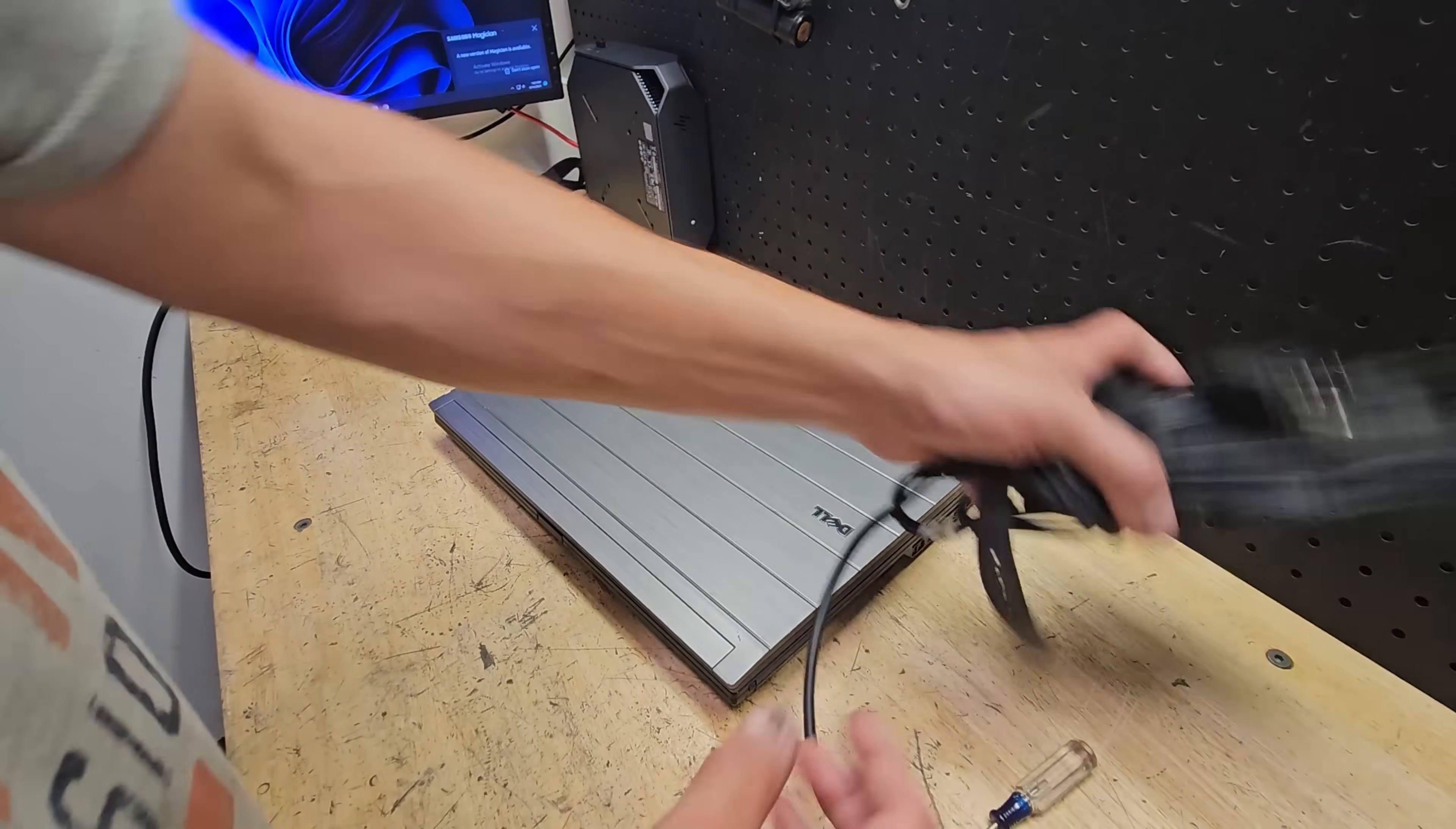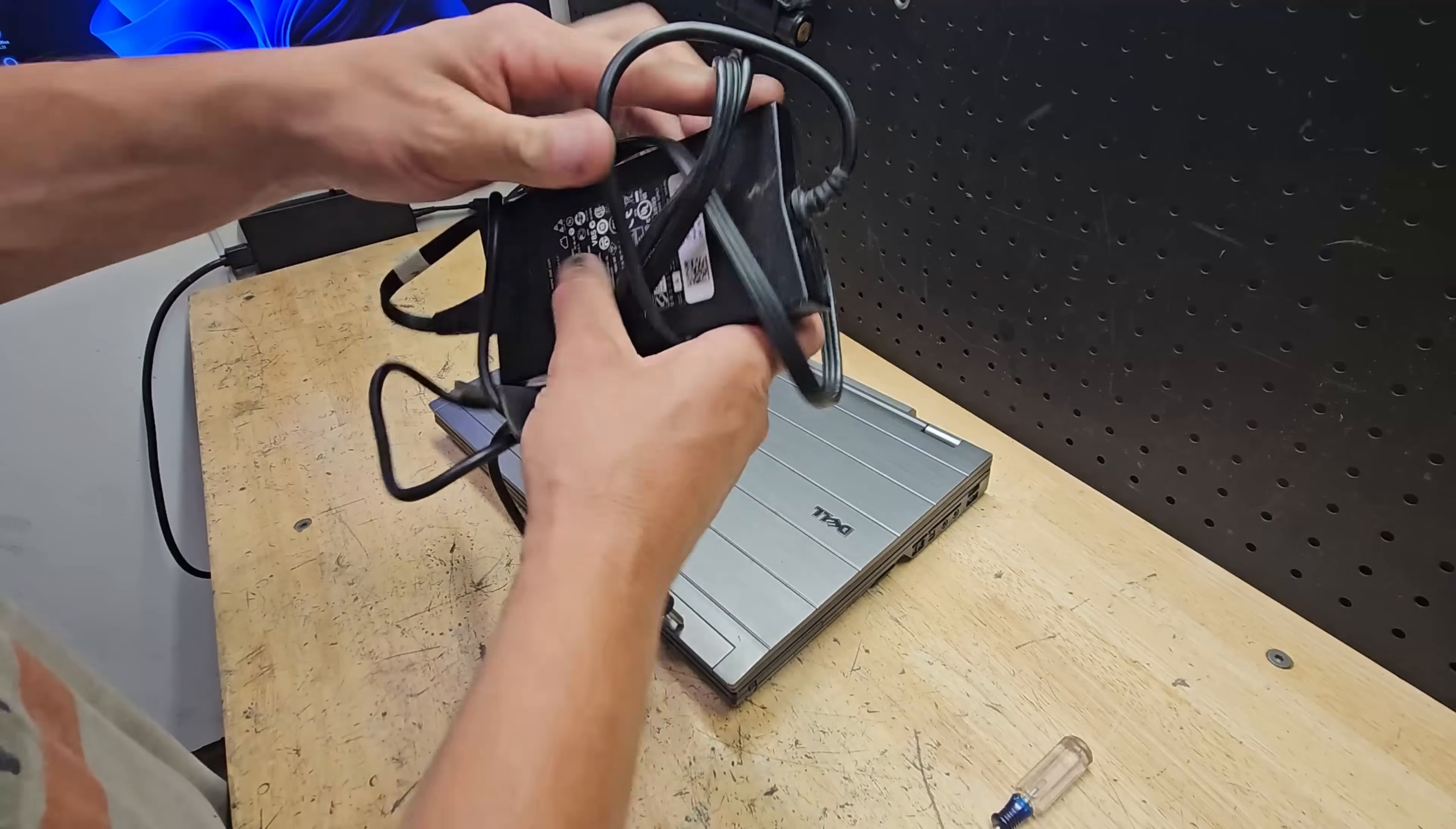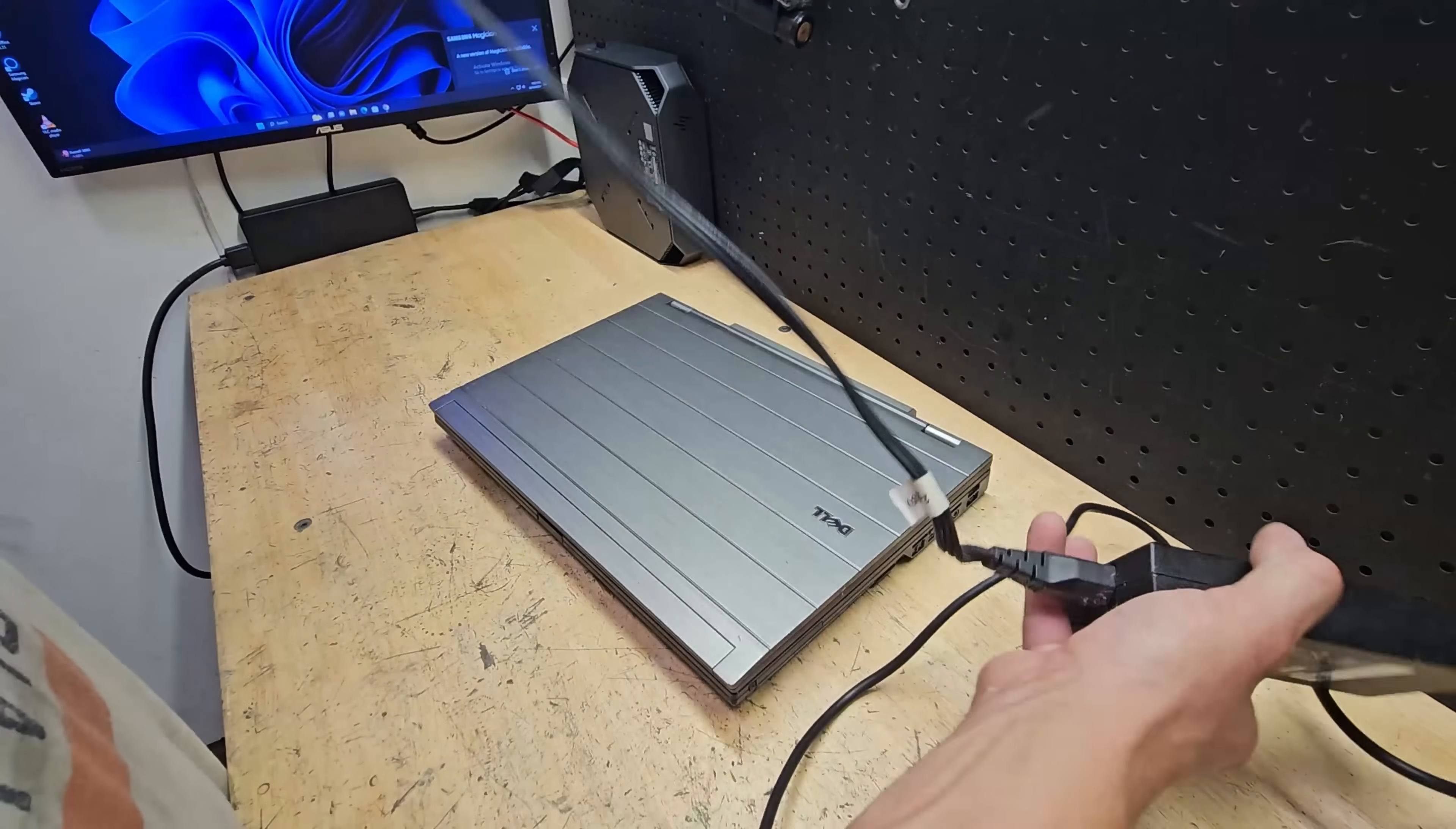This one fortunately did come with the charger, so before we even stick in a drive, try to install Windows and do anything, let's see if it turns on.